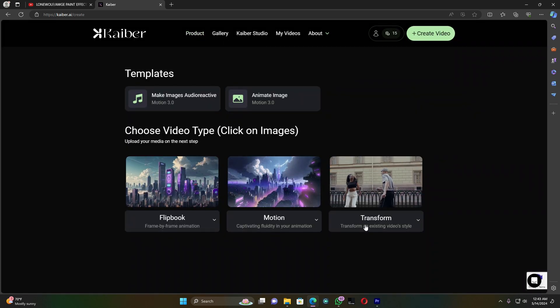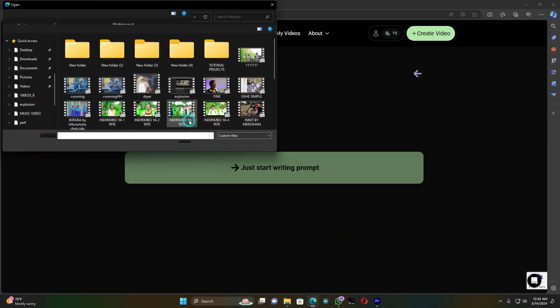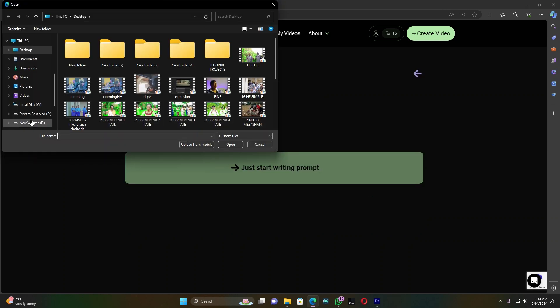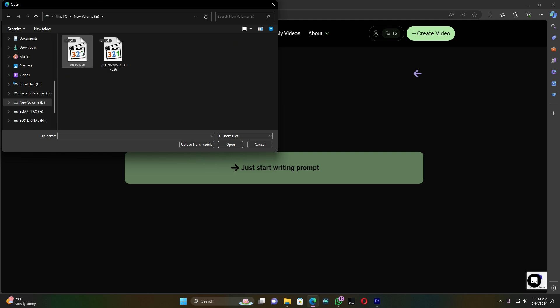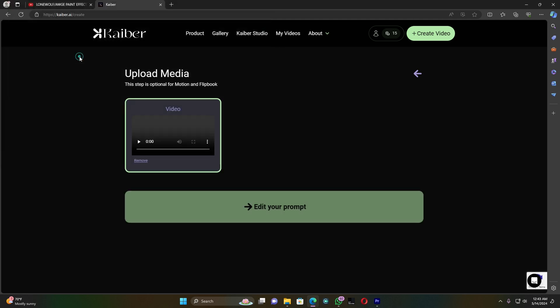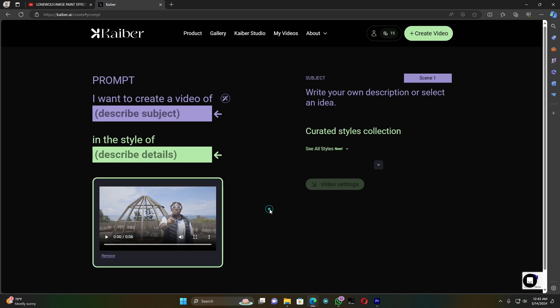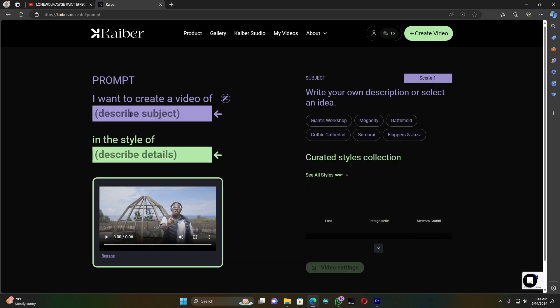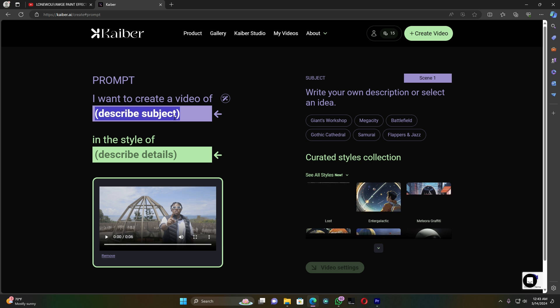Now I have to upload my video here. Let me upload my video file. This is my video. Now I'll click on edit prompt where you can type the description of what kind of video you want.